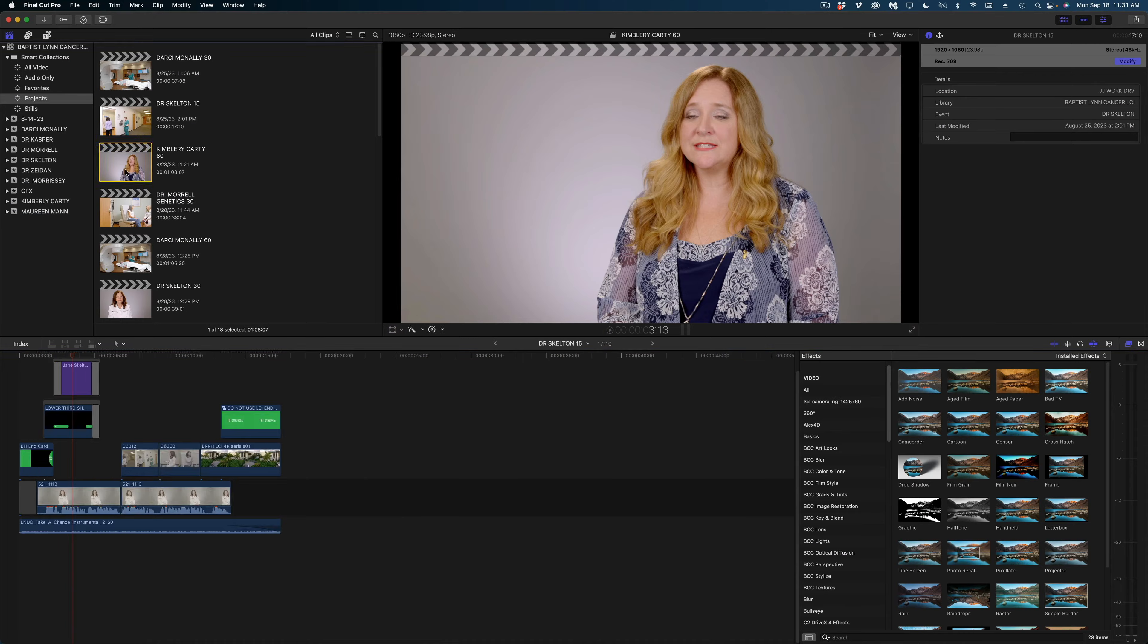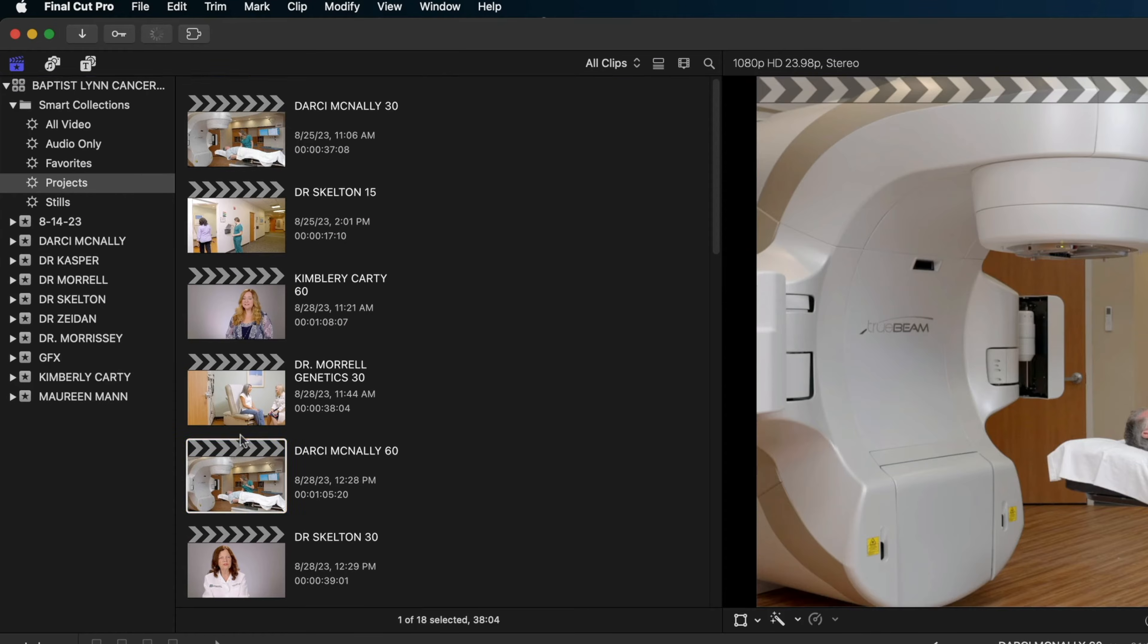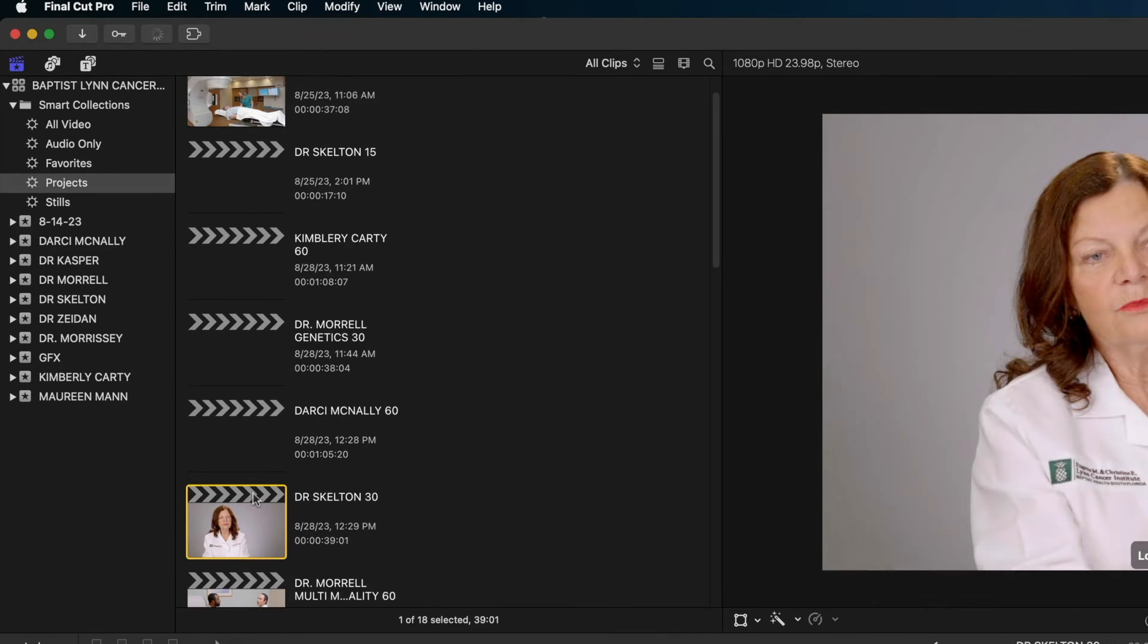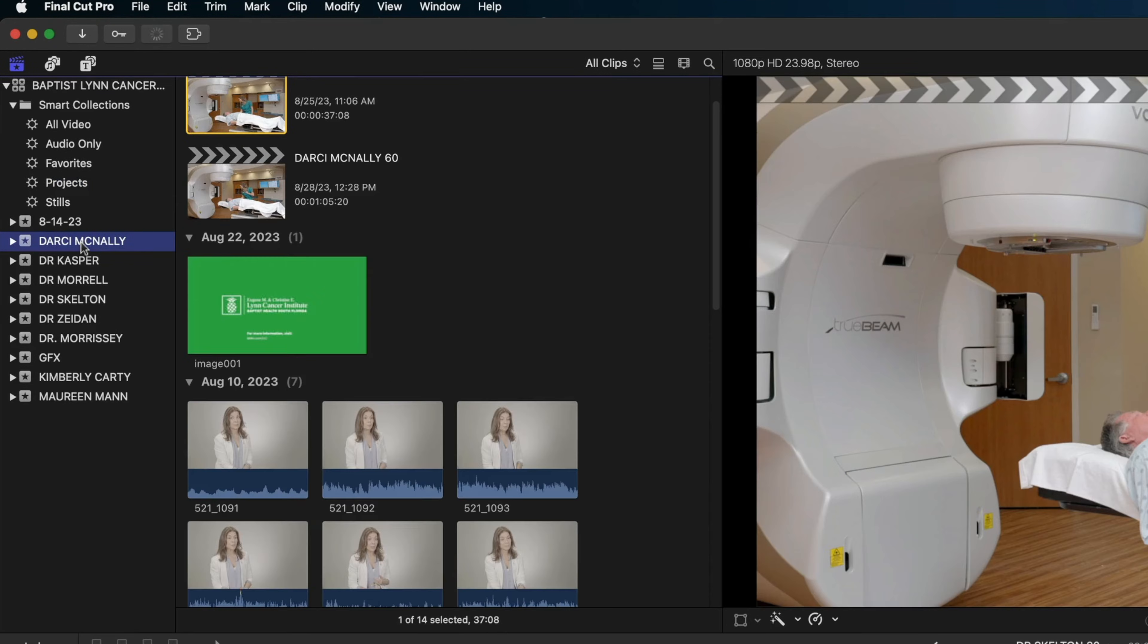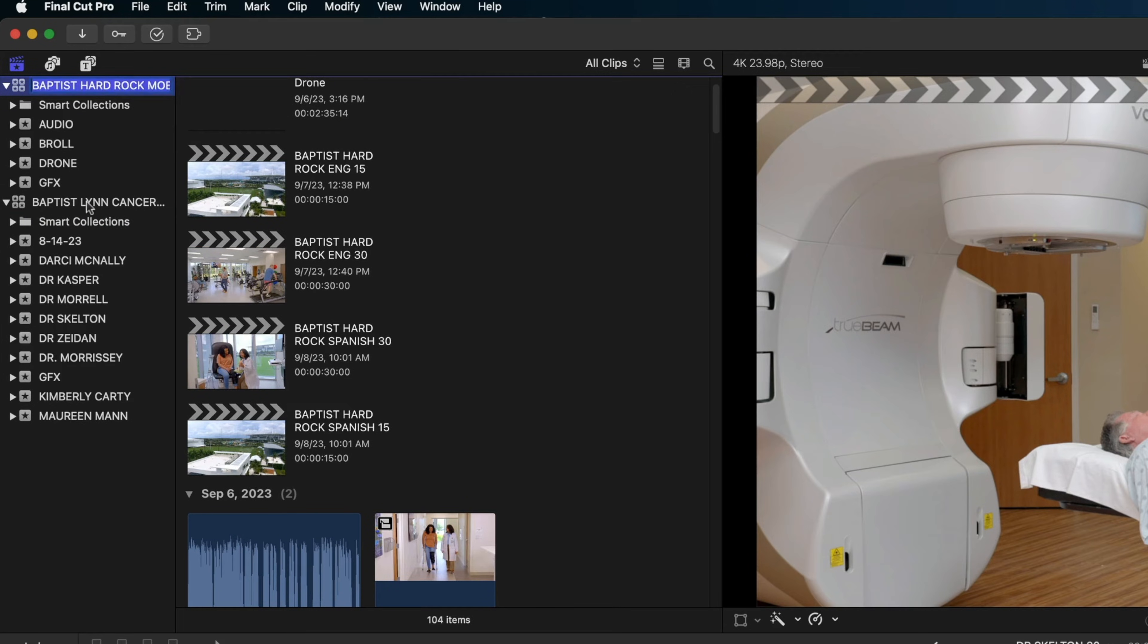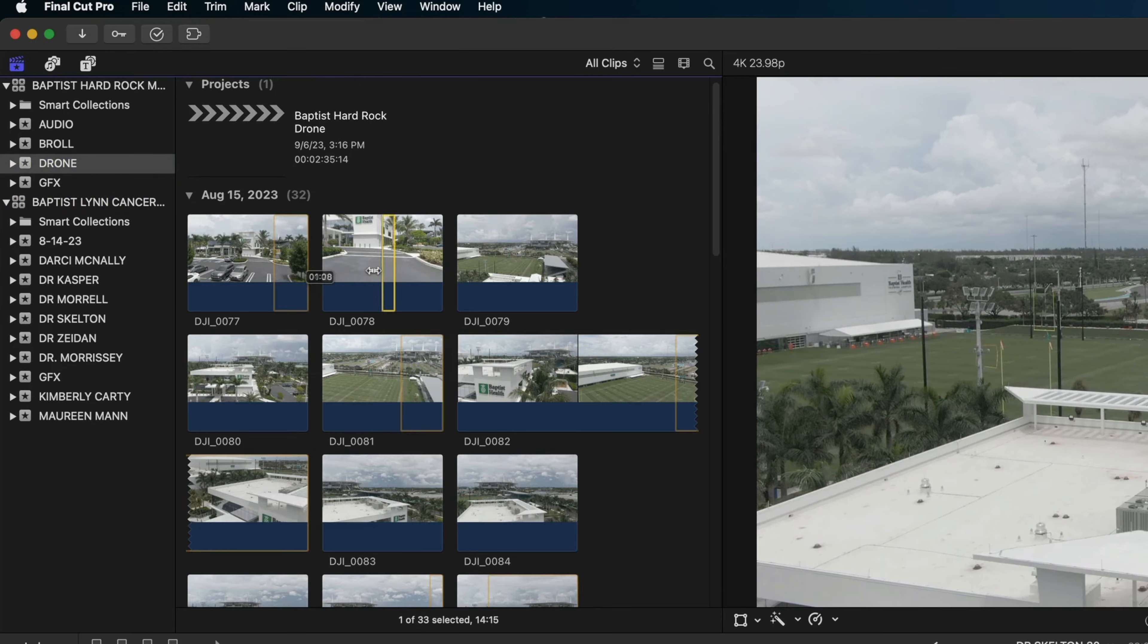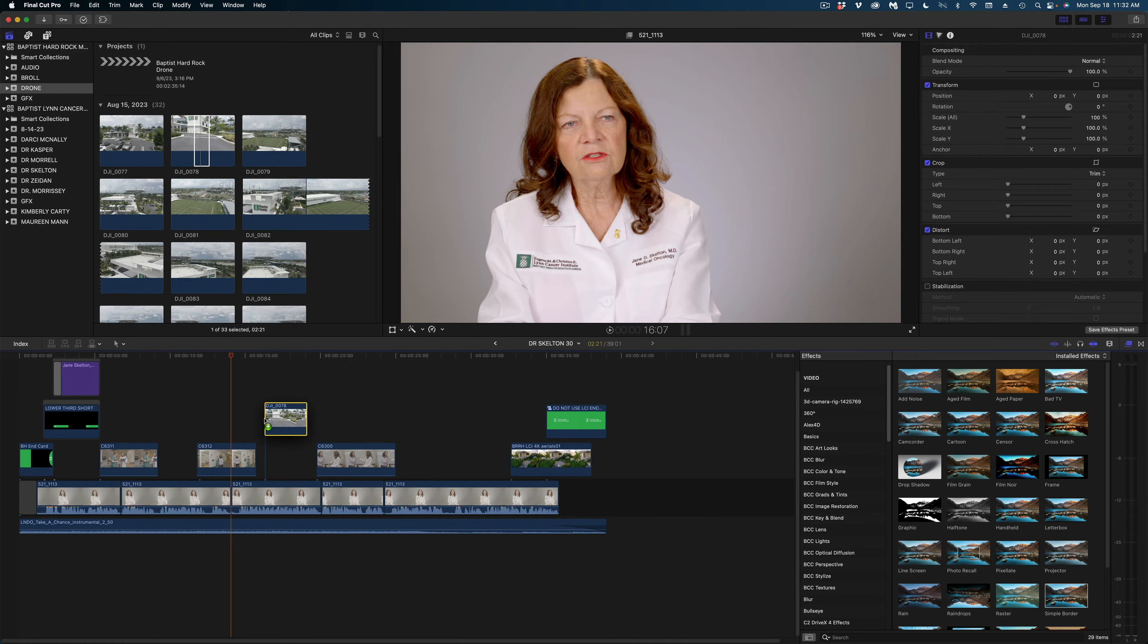In one particular library, you can see I'll have a whole bunch of different projects, and I have a whole bunch of different events with my media sorted. But all of these videos are related to each other for one client project. Now, you can have multiple libraries open at once. These are two separate libraries, and if I needed to share media between them, I could.